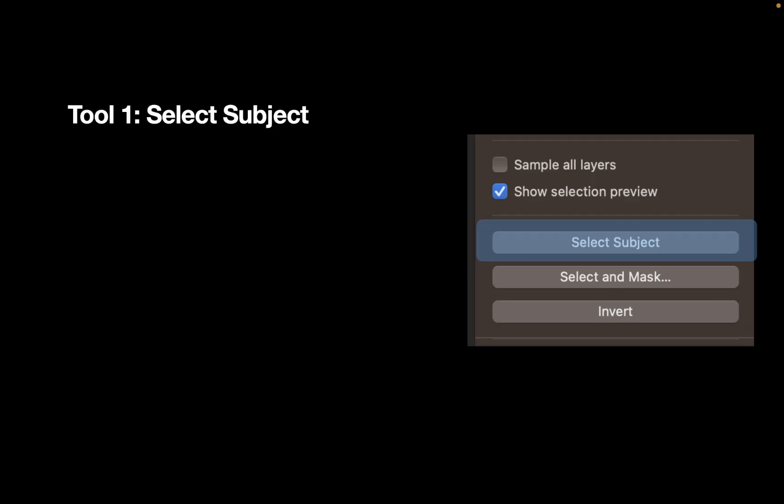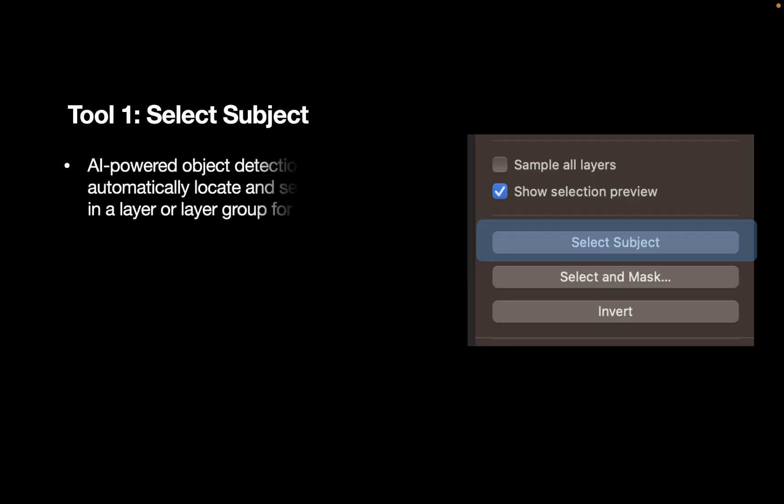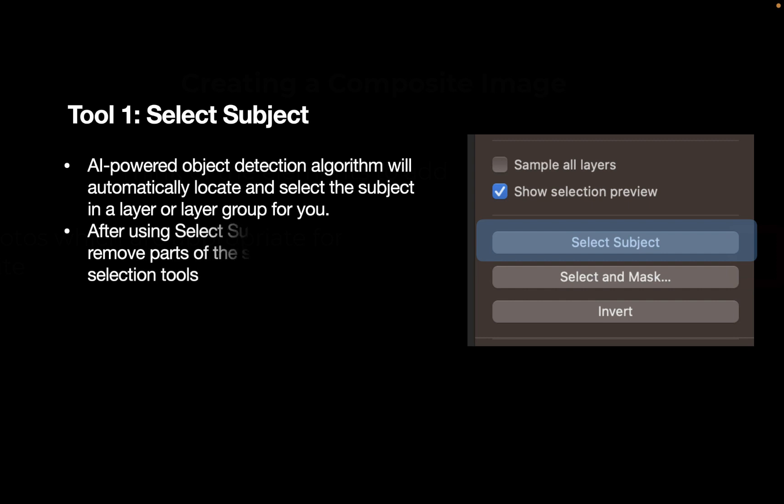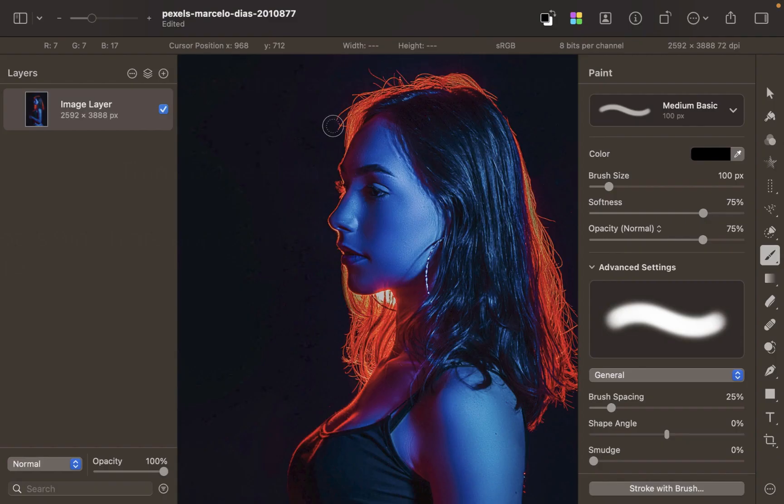Select Subject is an AI-powered object detection algorithm which will automatically locate and select the subject in a layer or layer group for you. What's nice about this is it doesn't work in isolation - you can add or remove parts of the selection with other selection tools.